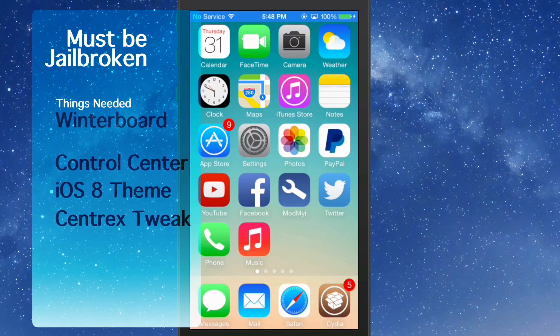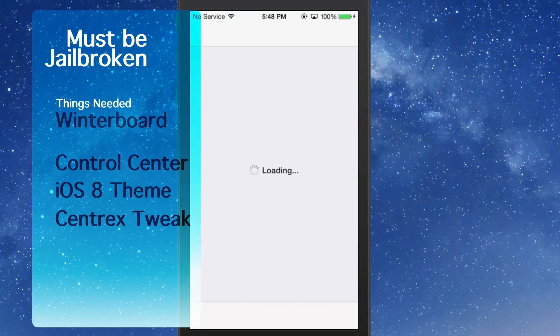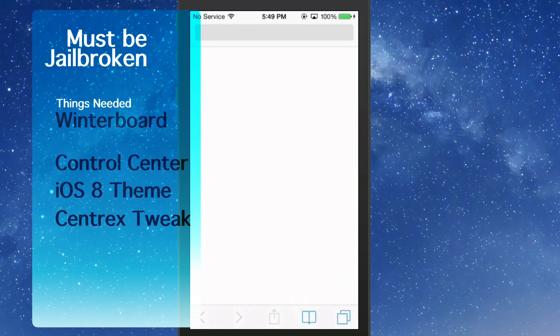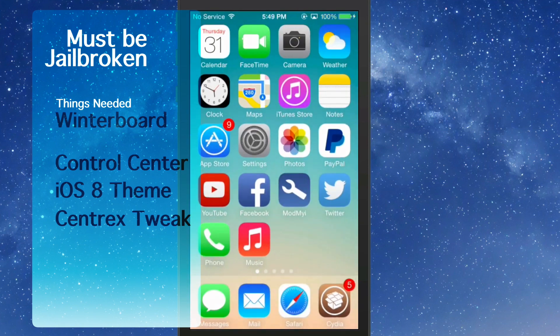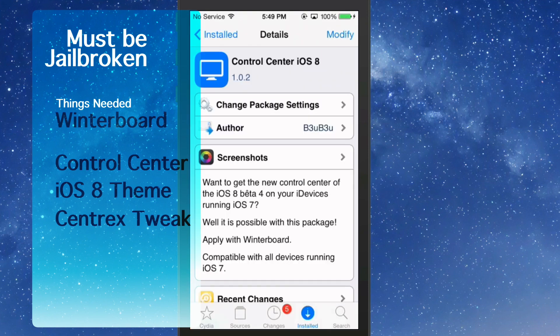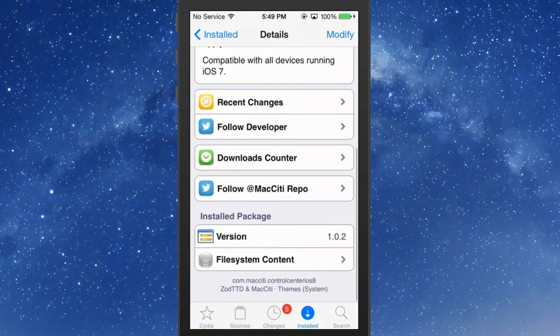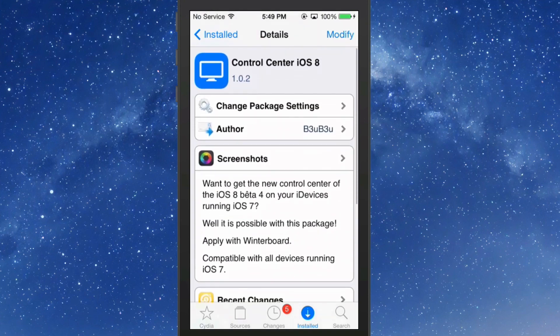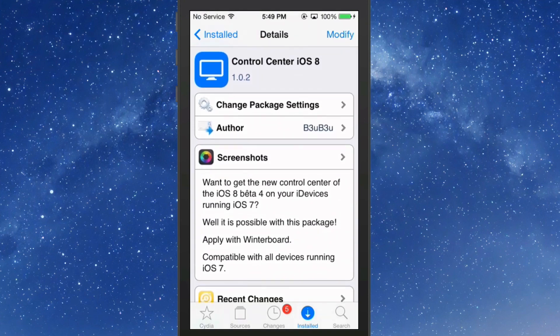You're going to need two things to get this going here. You're going to have to have one theme and one tweak, and your theme is going to actually be called Control Center iOS 8, but you need to make sure that you get the one that is from the Mac City Repo. There's two different ones, so be sure you get this one here by B3U. This is the correct one here. It's in the Mac City Repo. That's how you know you have the correct one.